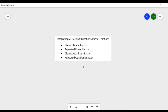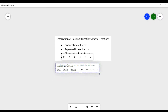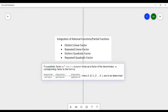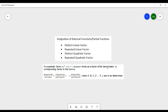Basically, repeated quadratic factor is similar to the distinct quadratic factor — it's just that in the repeated quadratic factor, its denominator has some repeated factors. We can use the definition: if a quadratic factor ax² + bx + c occurs n times as a factor of the denominator, the corresponding partial fraction terms go from the first occurrence up to the nth occurrence of that quadratic factor.